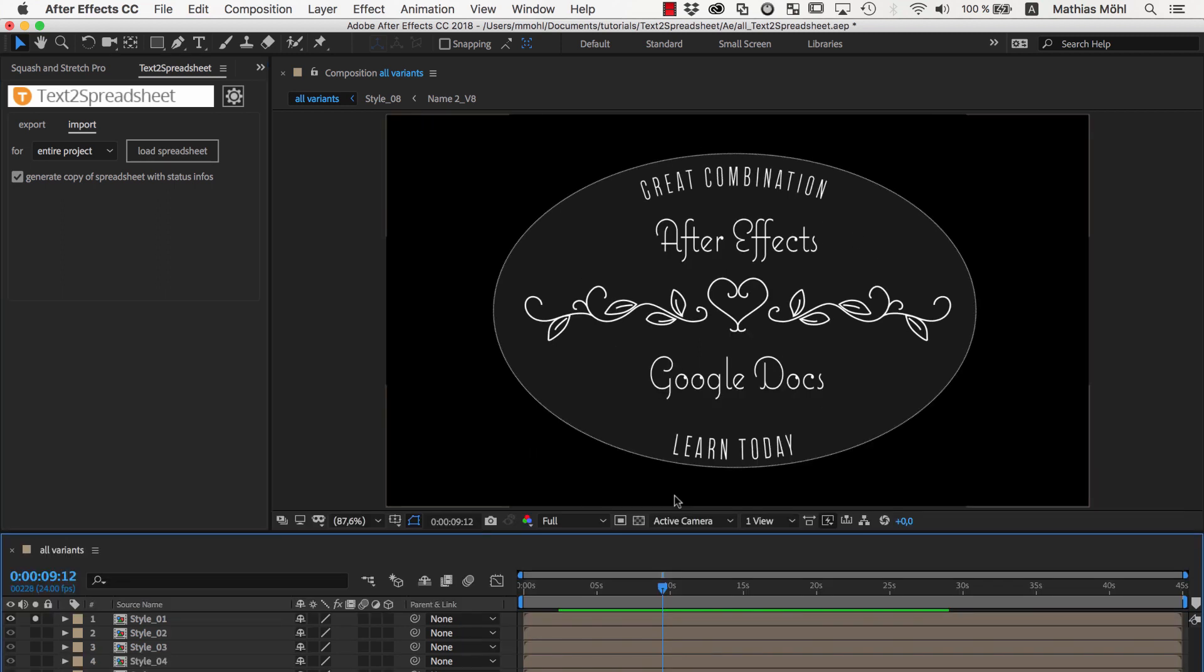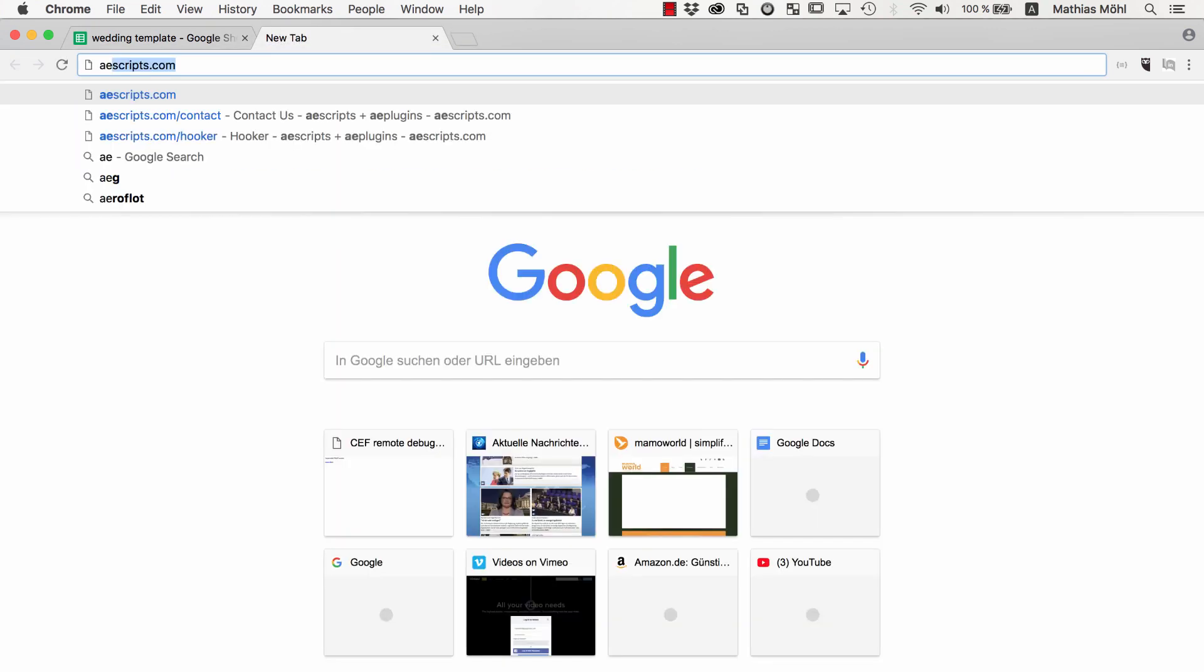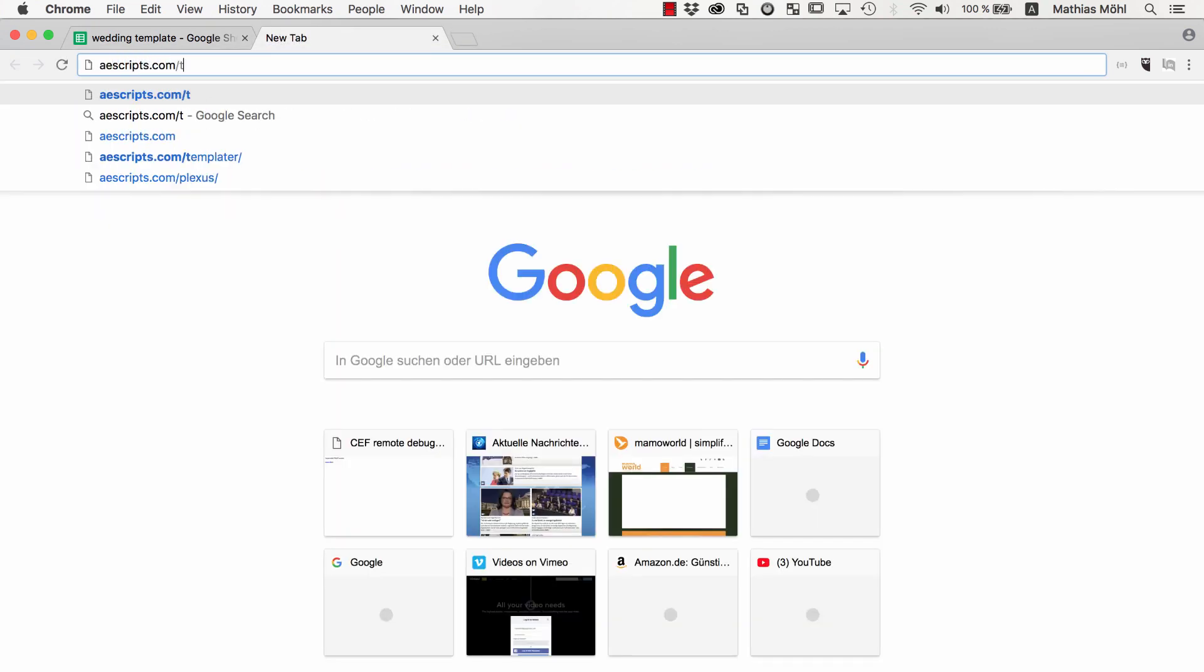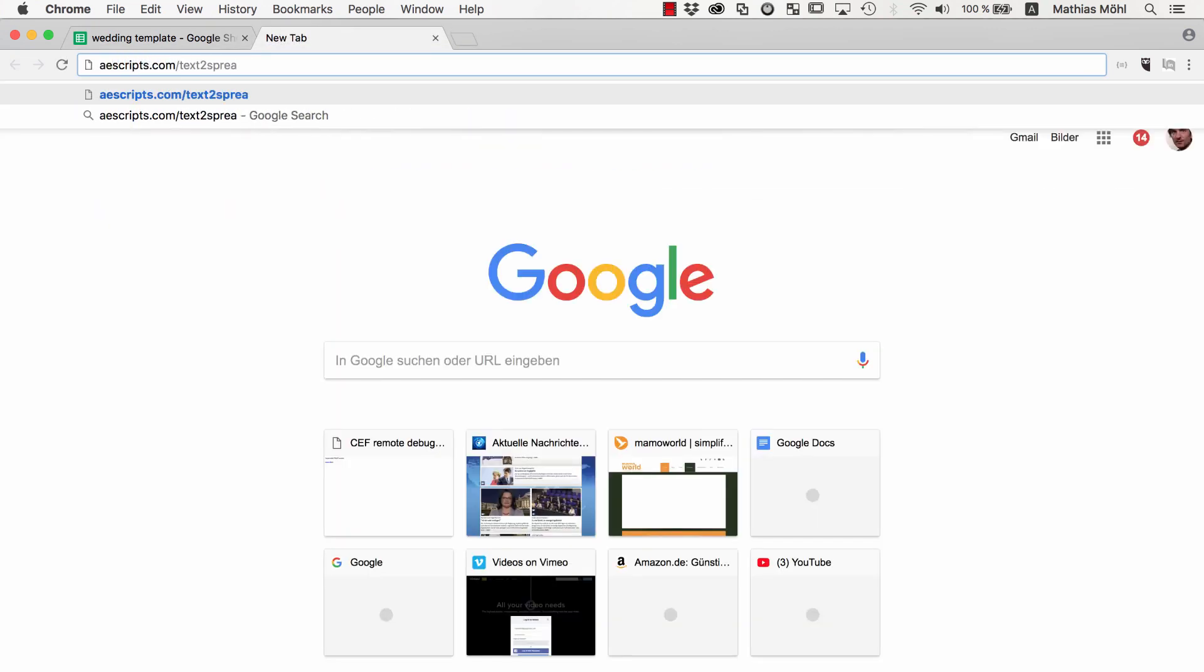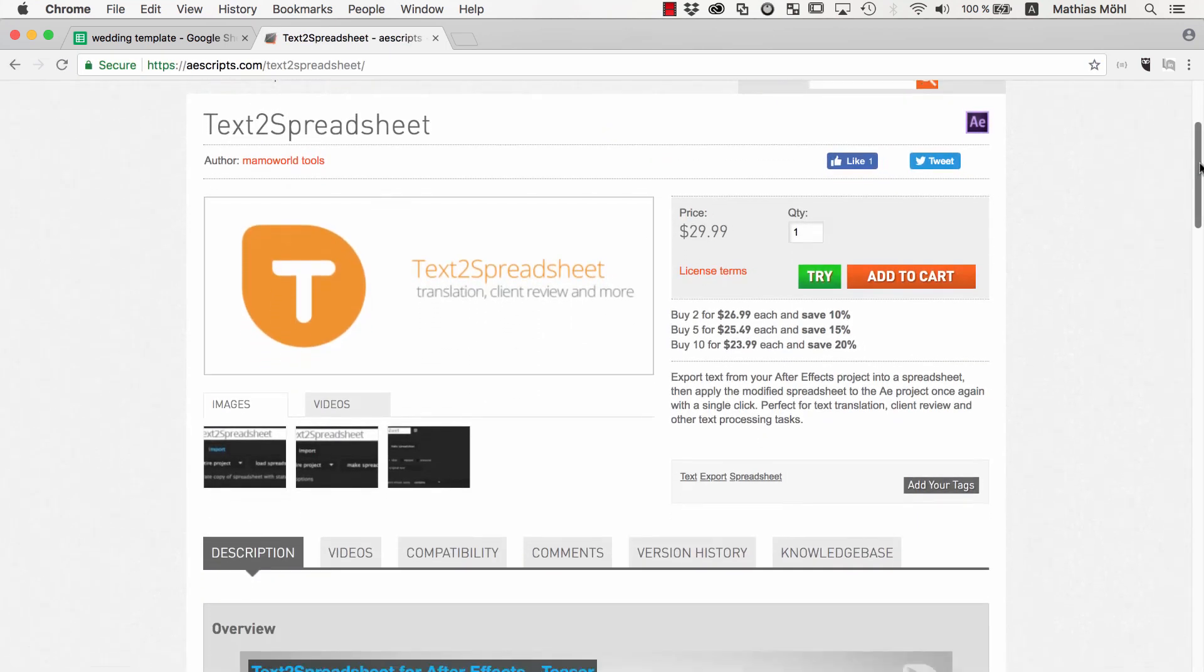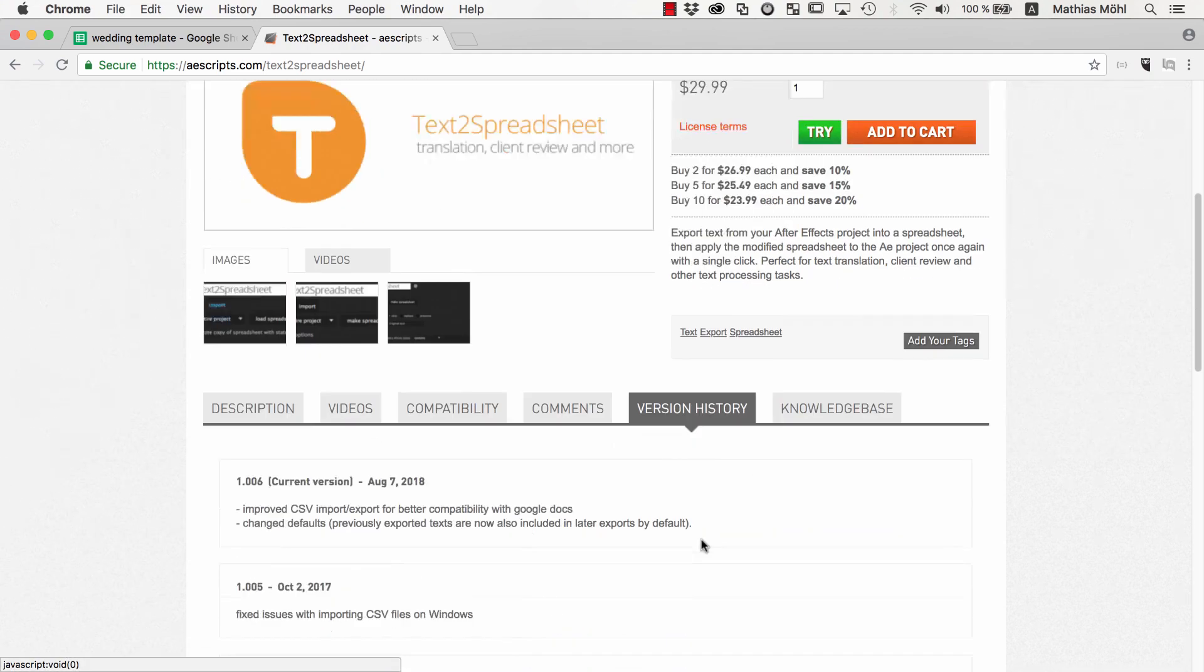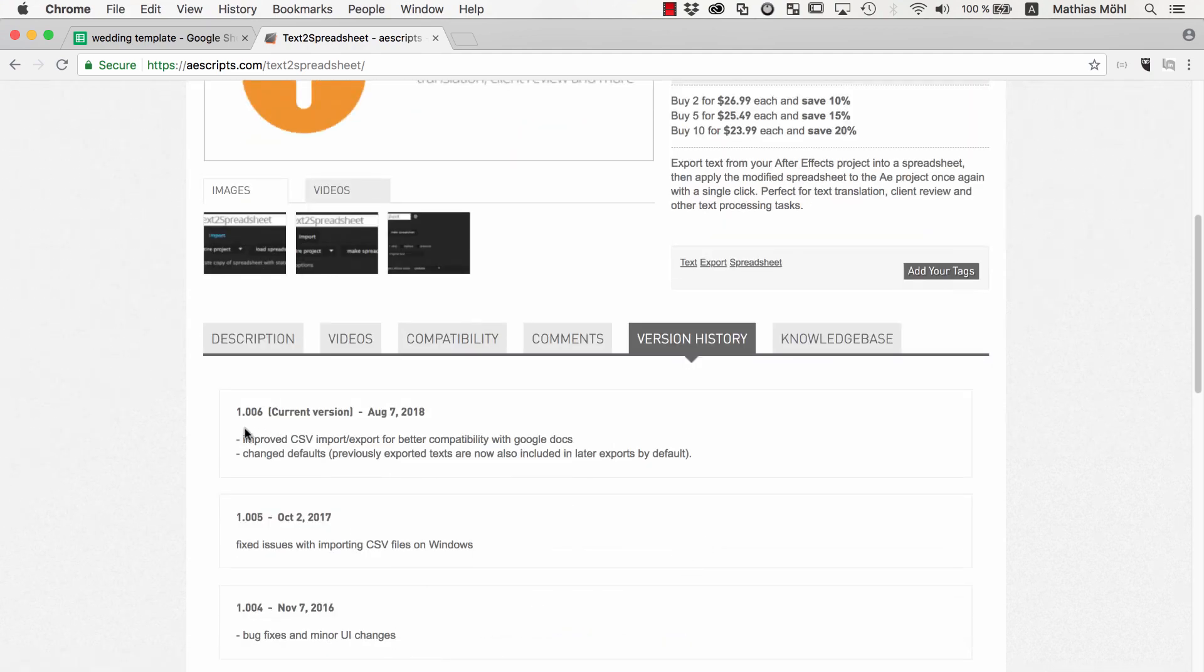This is how easy you can work with extension Text to Spreadsheet. Import and export a spreadsheet in a single click and give your clients, proofreaders or translators a convenient way to read and change the text. You find Text to Spreadsheet at AEScripts.com and if you already have it installed on your machine, make sure you are using version 1.0.006 or newer because in 1.0.006 we added some improvements that are important for the compatibility with Google Sheets.